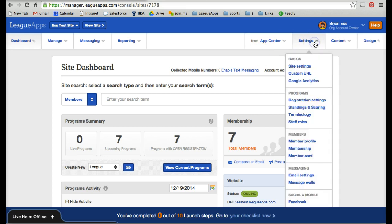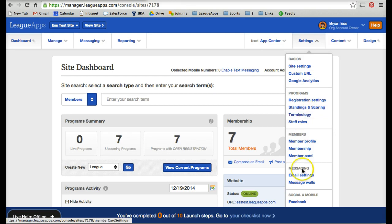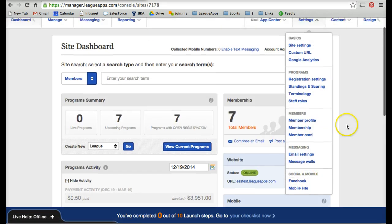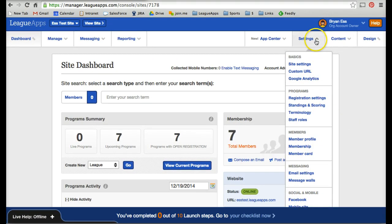On the right-hand side, the Settings drop-down is for site-wide universal settings. You can change basic site settings like your time zone or sales tax, add a custom URL to the site, customize terminology, add your Facebook page to the site — all kinds of site-wide things you can control under here.